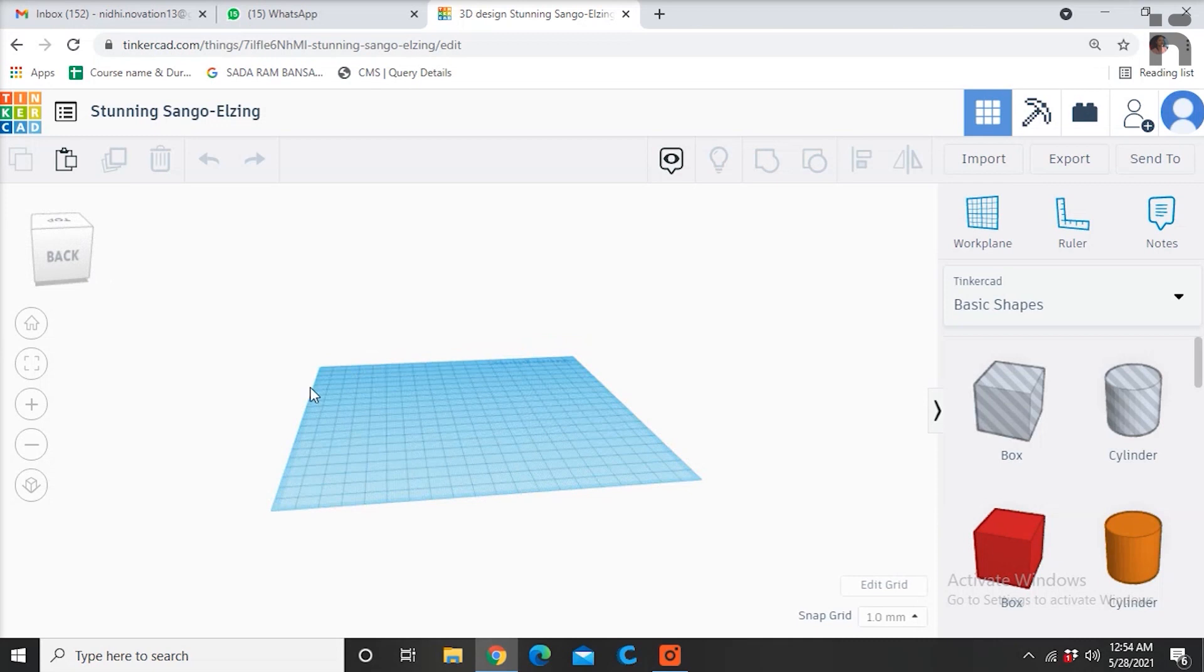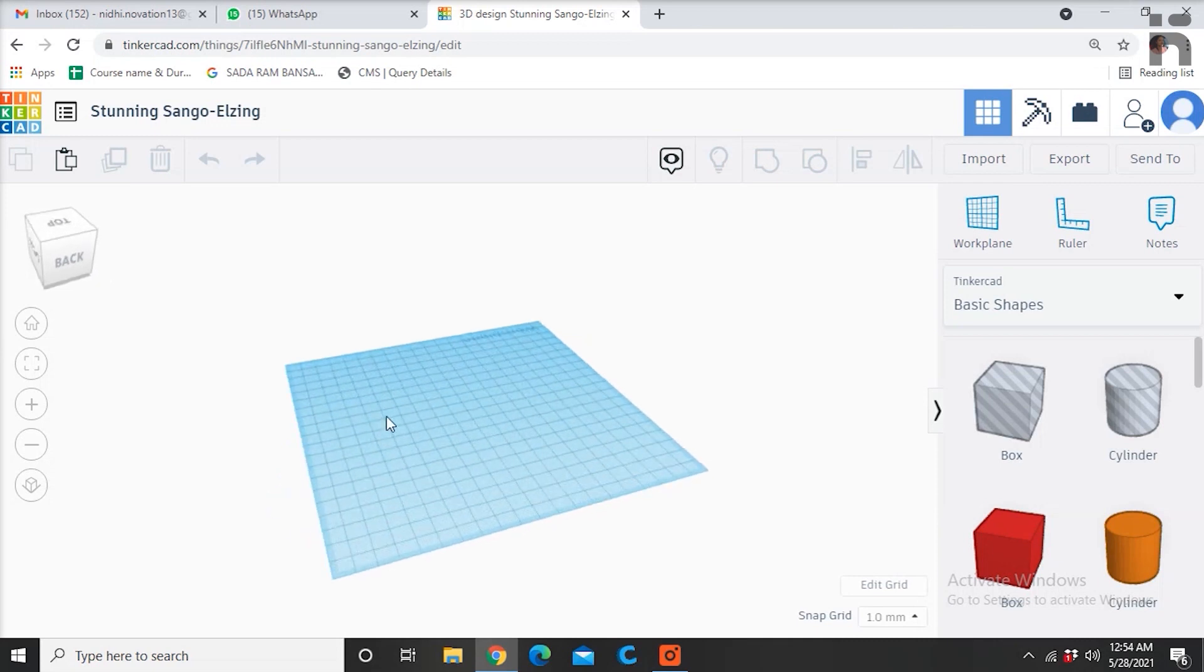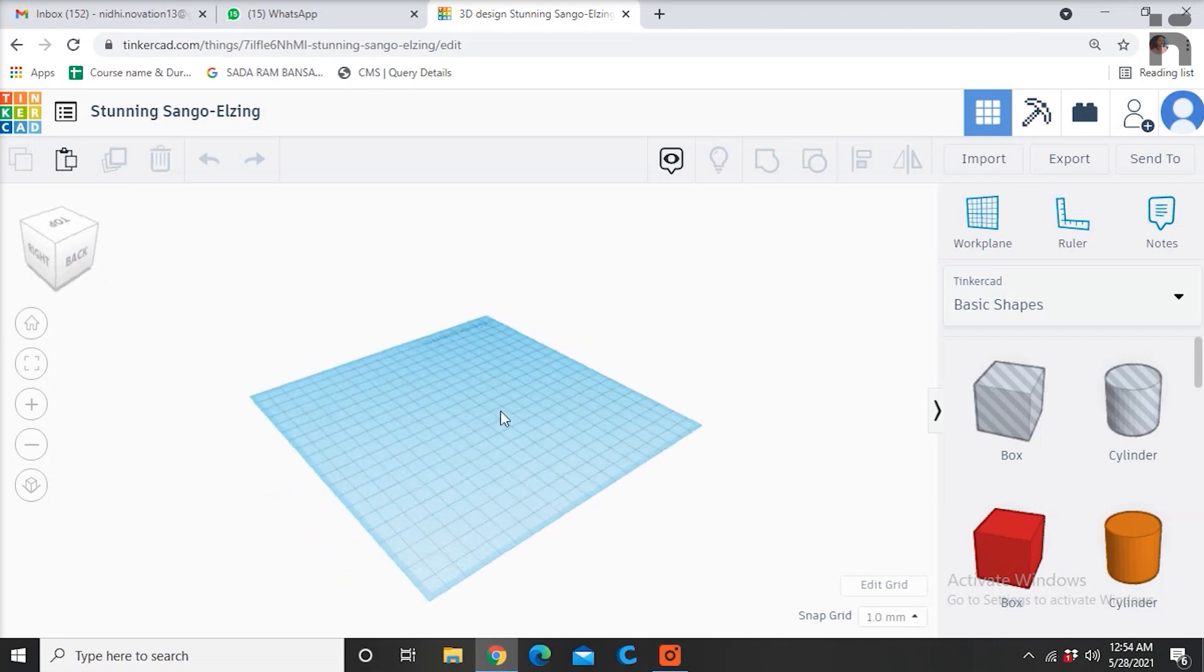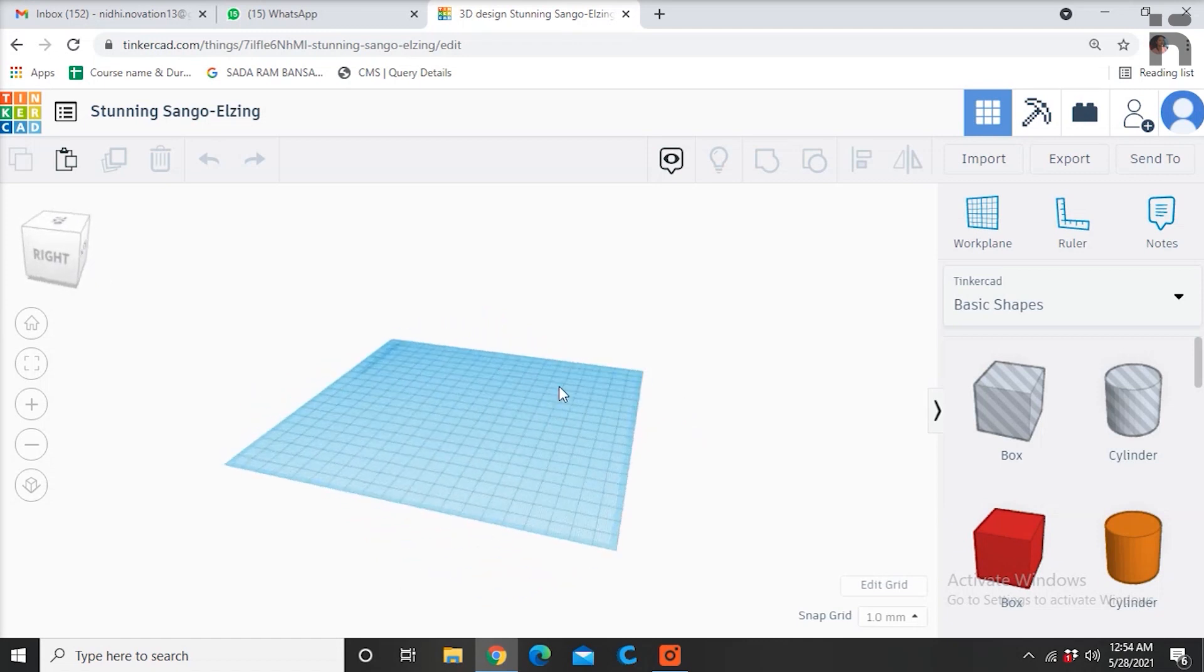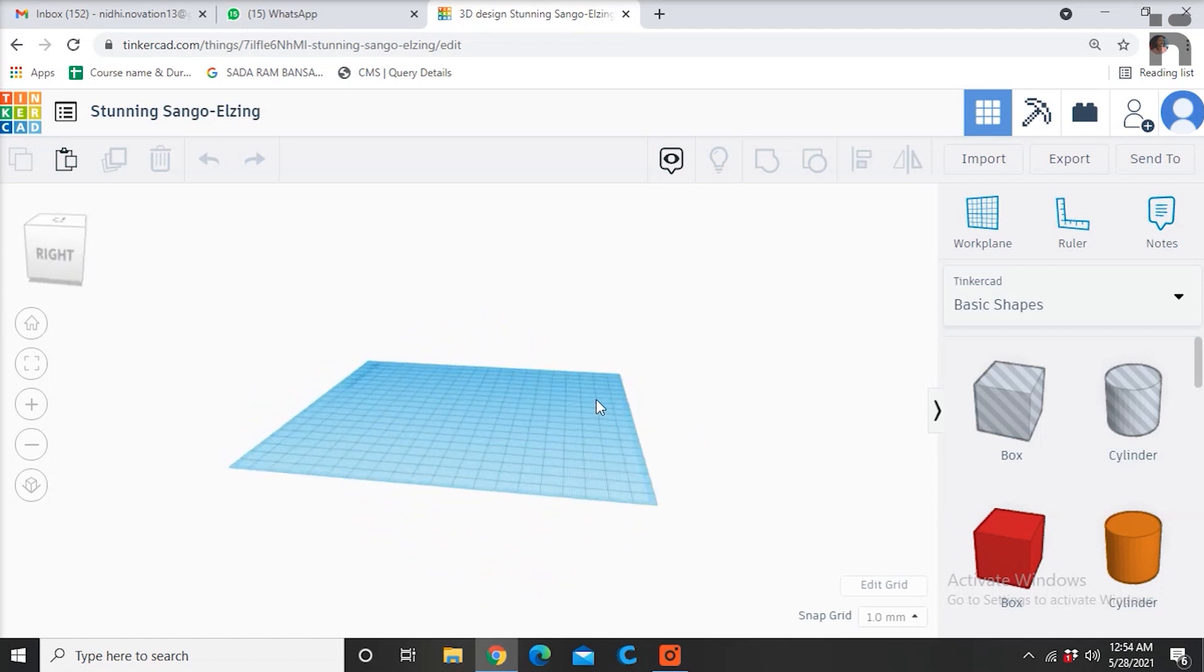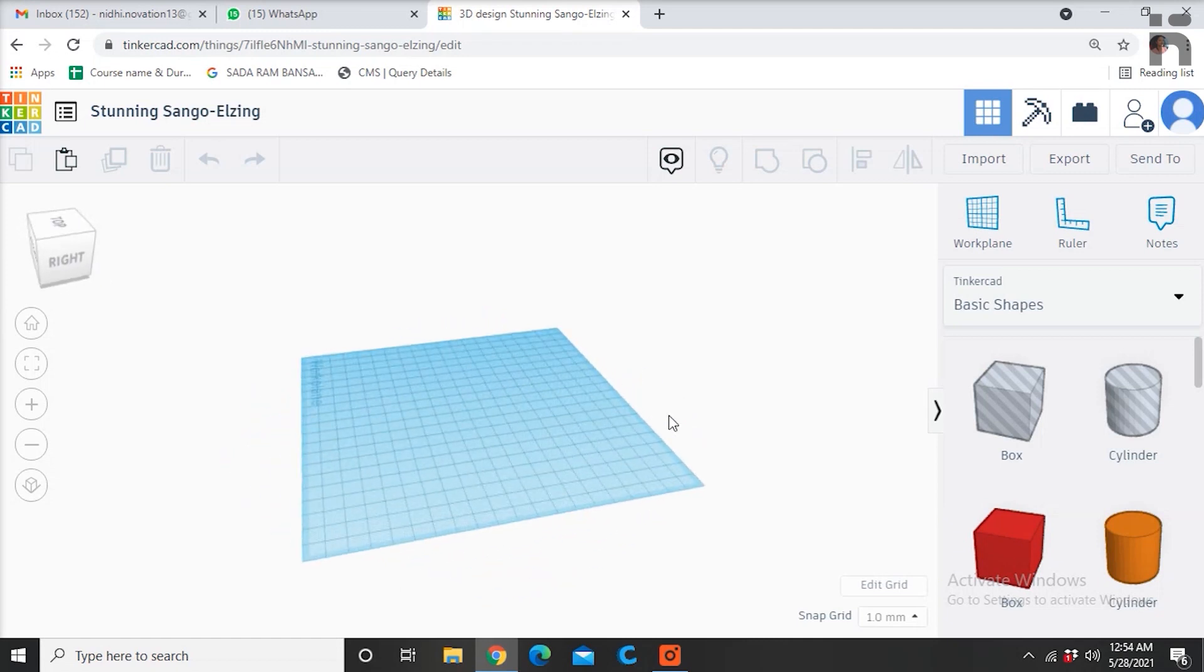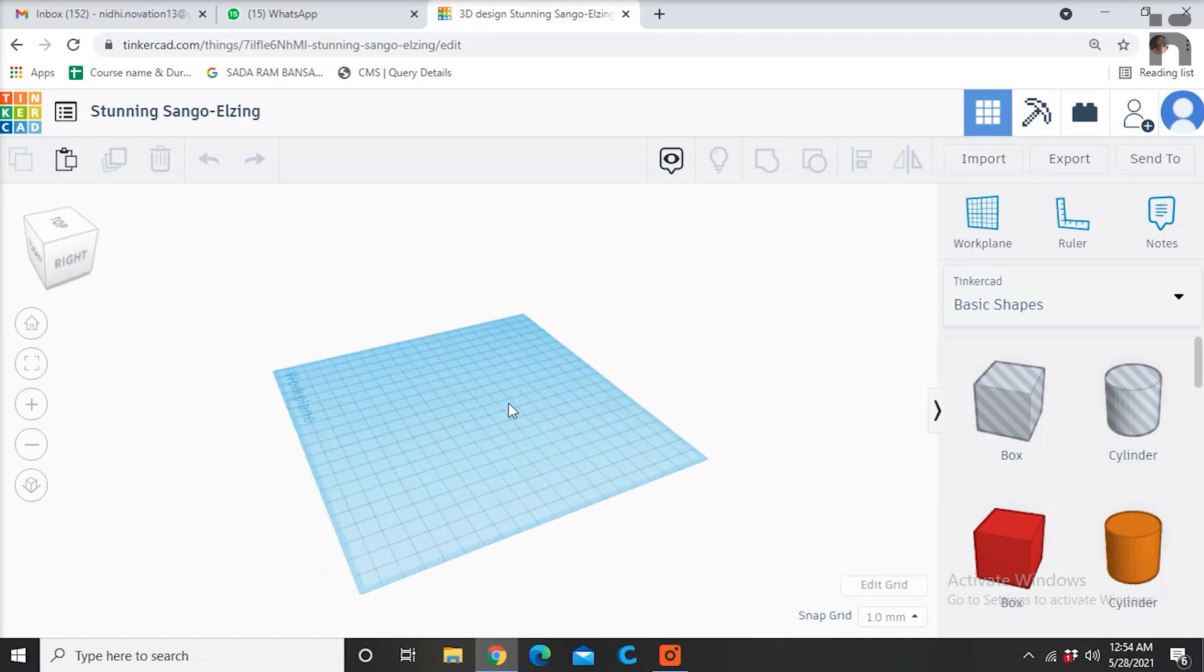This navigation option gives us a free hand to design into any view we desire. You can also rotate your work plane using the right click of your mouse and moving it.